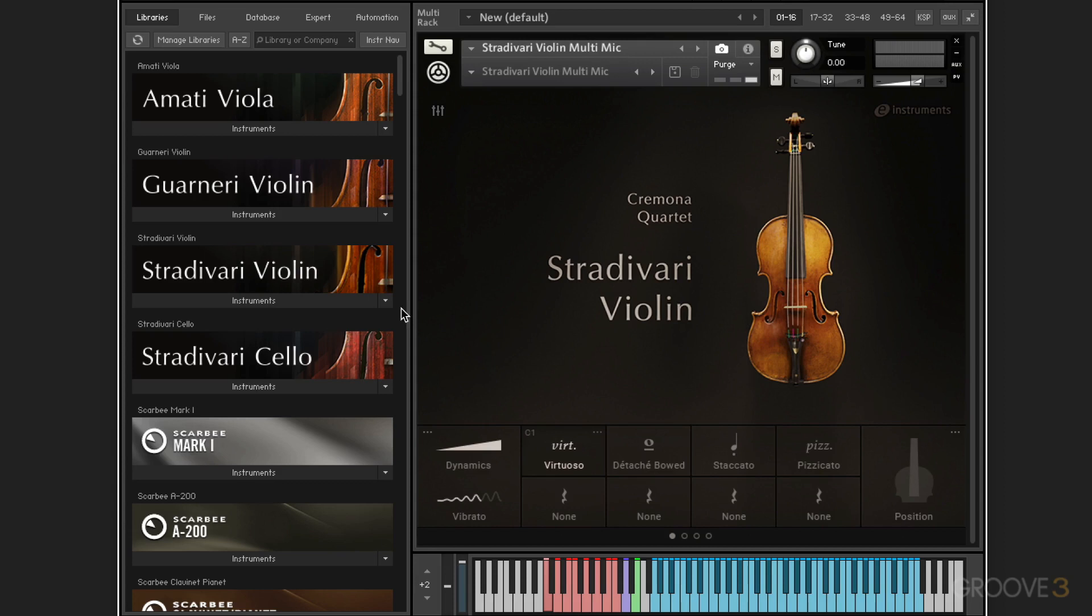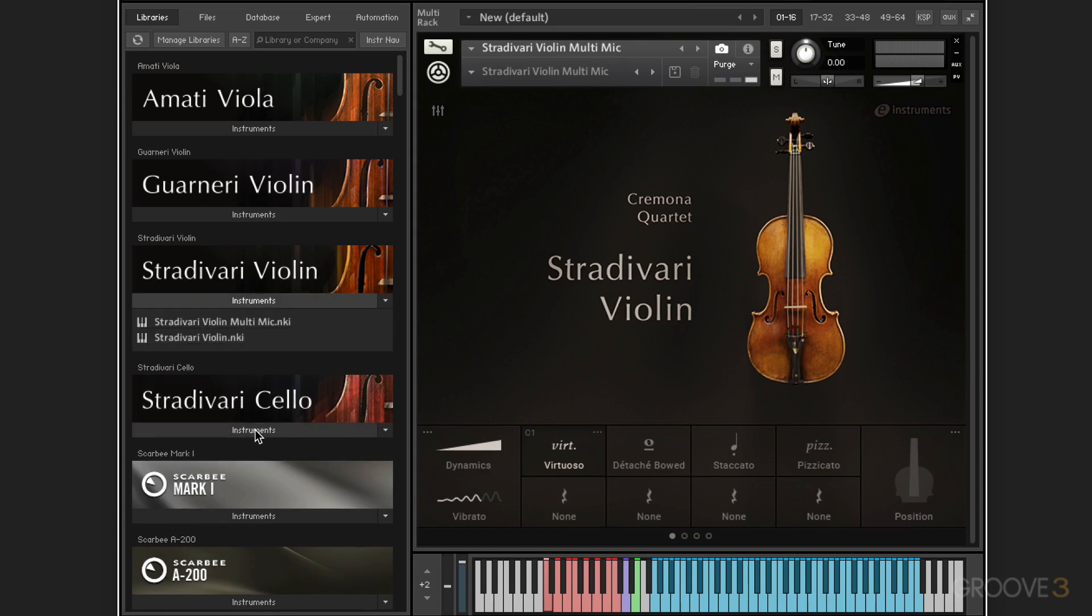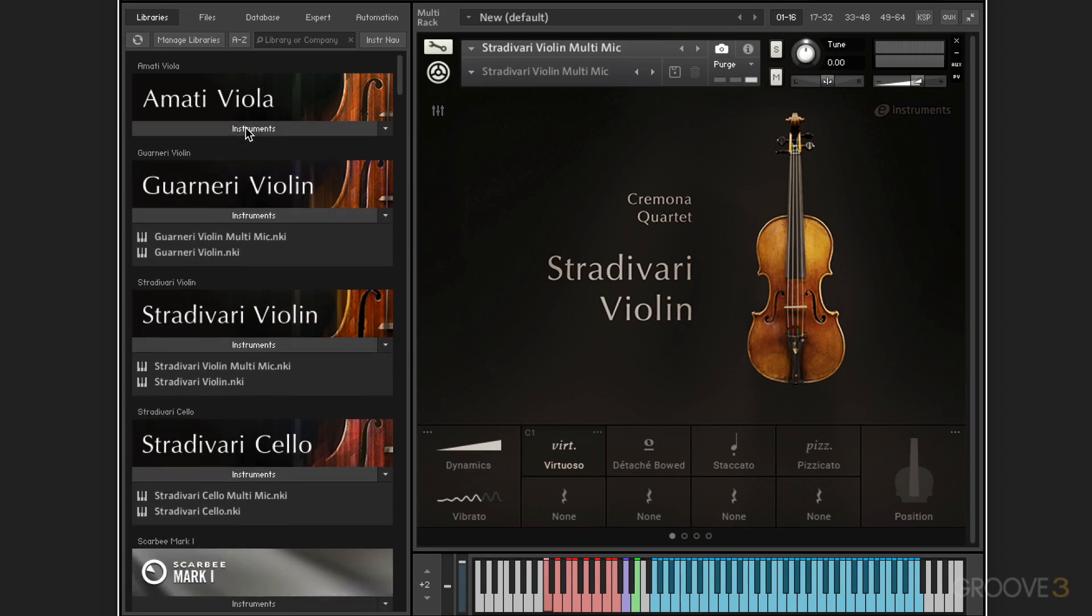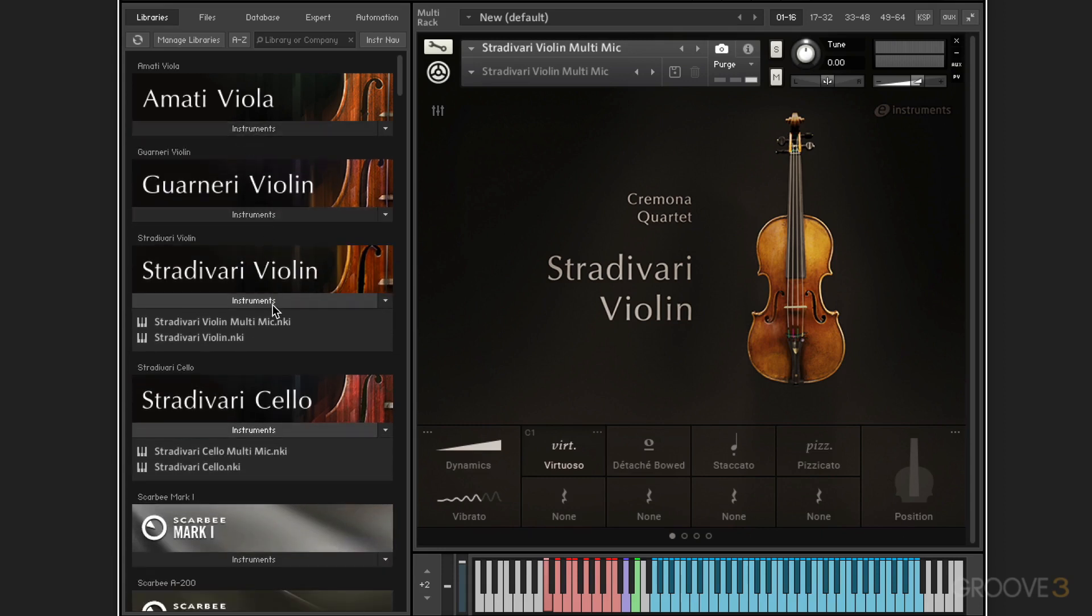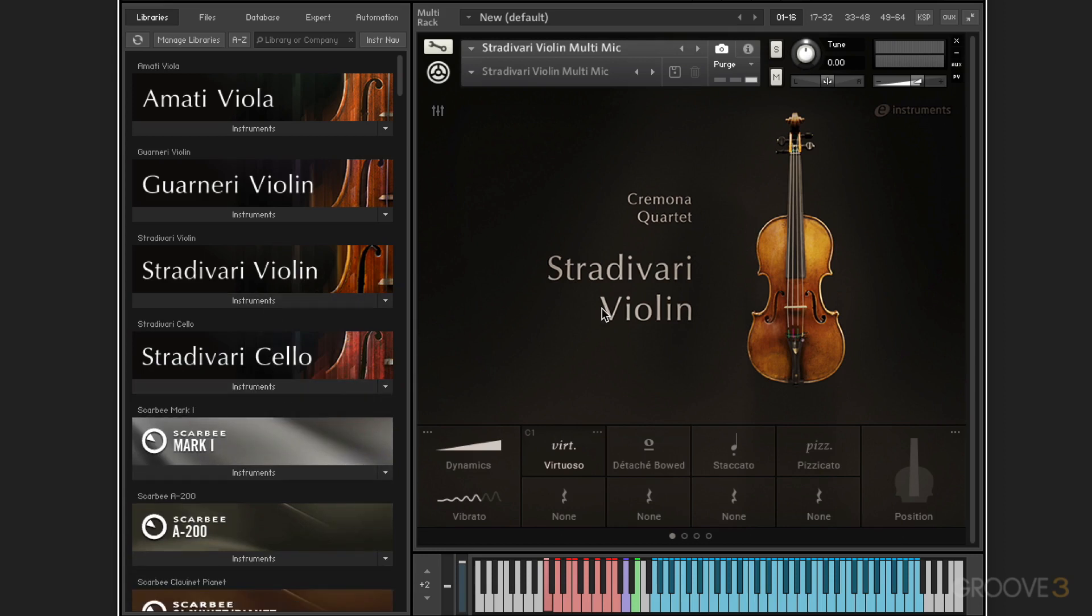Now, with each of these, there's two versions of the instruments. We have the regular version and the multi-mic version, and the only difference being the multiple mics that we have to choose from. So you'll see that they all have those same choices. Right now, I've got the multi-mic violin loaded in, and let's just go over the basics.